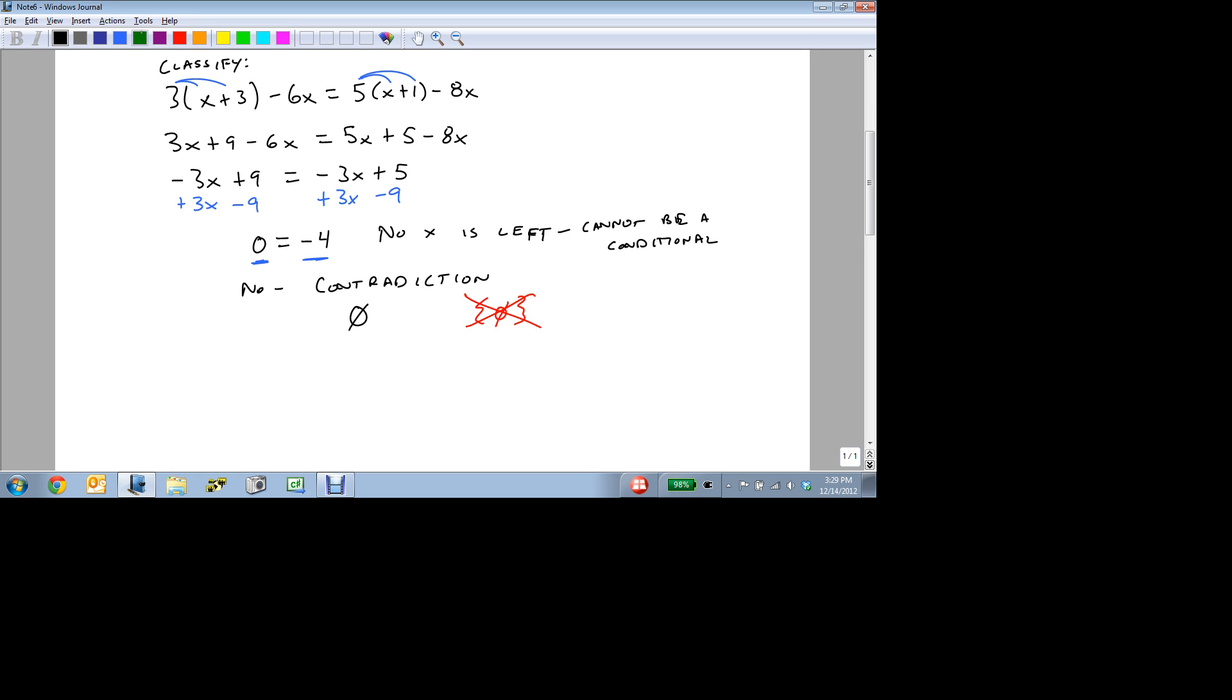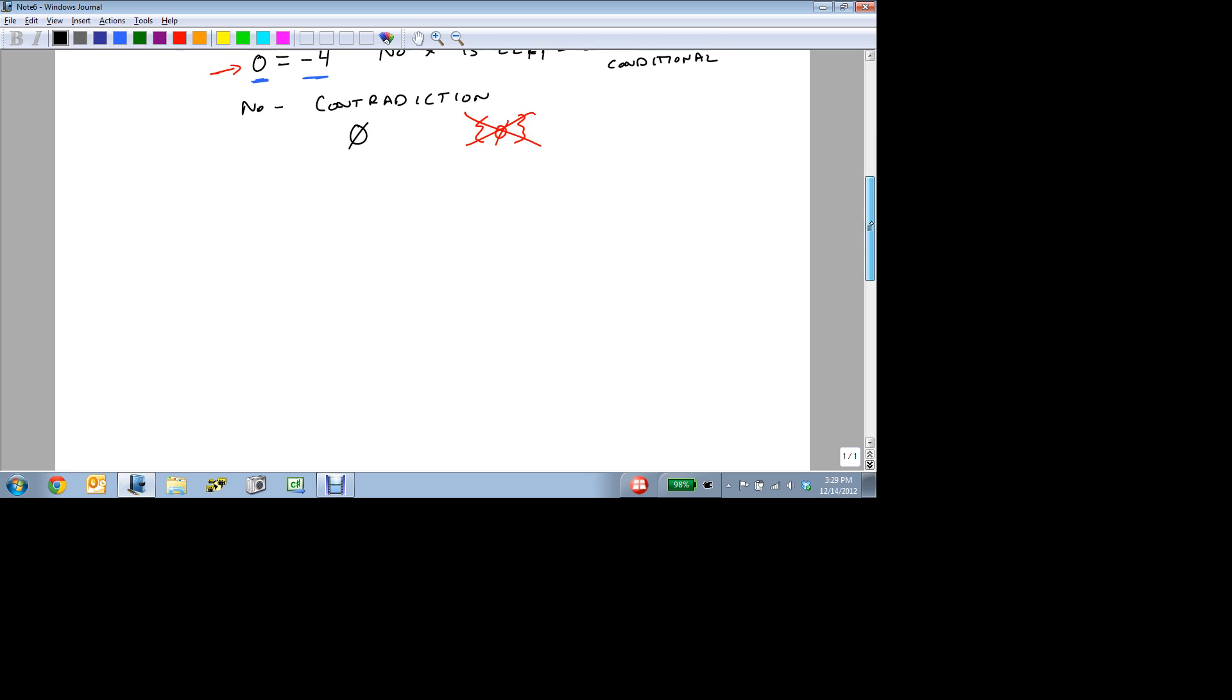And you'll notice, if you look carefully, we could have spotted that right here. As soon as we saw the same thing on both sides, then we can say, oh, 9 doesn't equal 5, and we could have stopped a step earlier. But this is where the definition comes in. It's just a matter of how early do you see it, and it will determine how quickly you stop and say this is a contradiction.